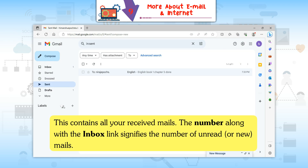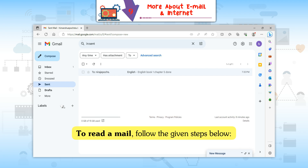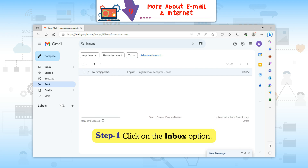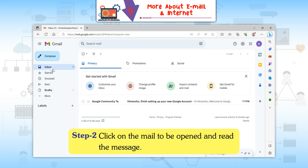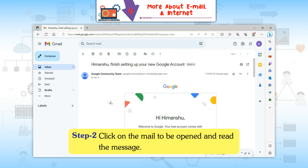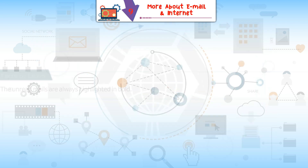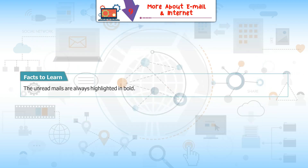Inbox: This contains all your received mails. The number alongside the Inbox link shows the number of unread or new mails. To read a mail: Step 1: Click on the Inbox option. Step 2: Click on the mail to be opened and read the message.